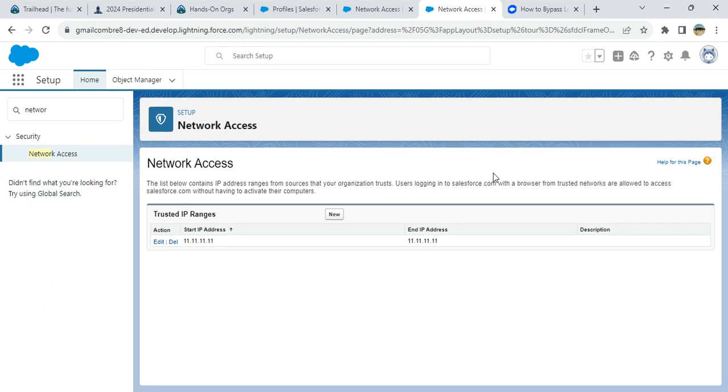That's a very handy feature or workaround. You can do that, but you have to enter the IP address here under setup, network, and network access.